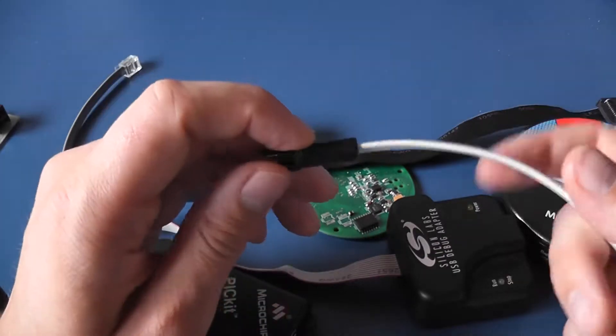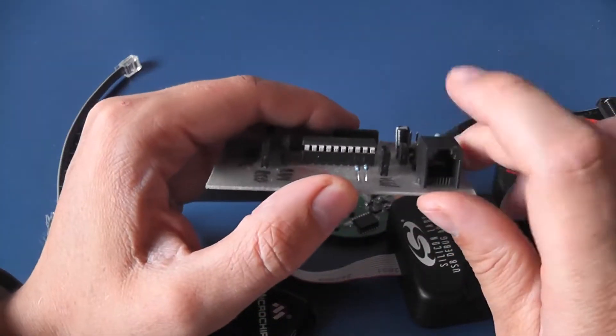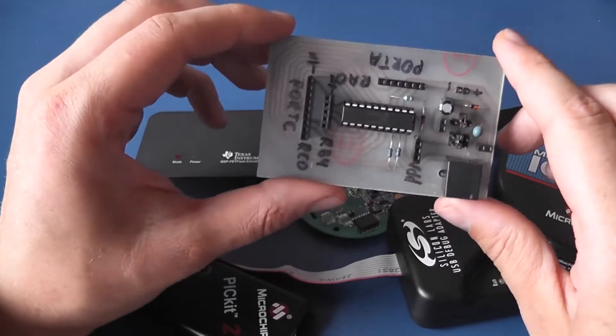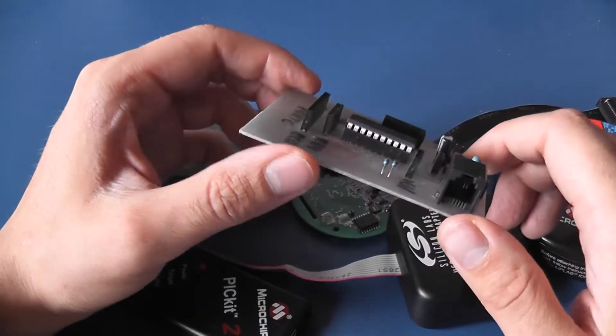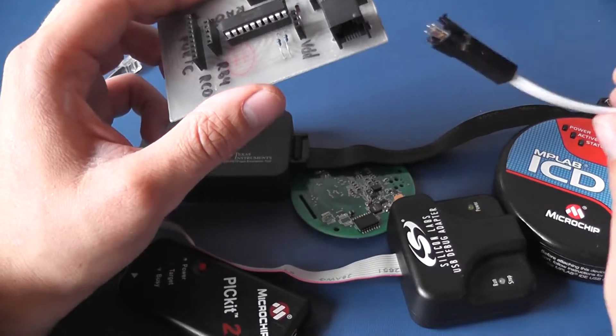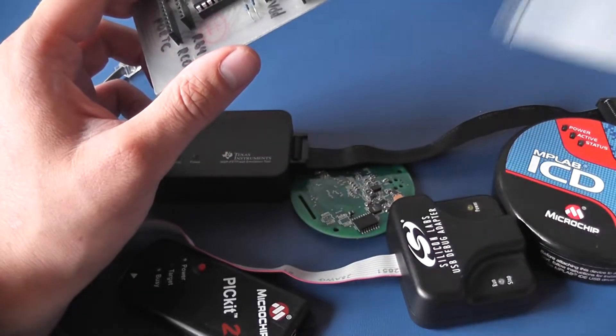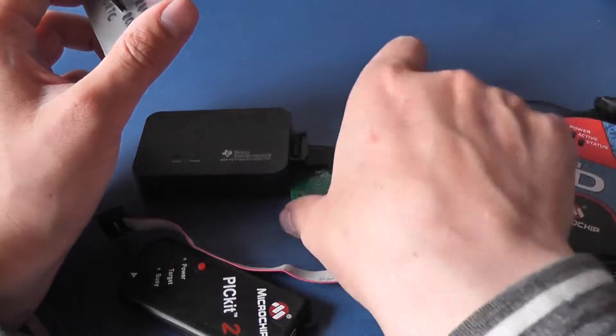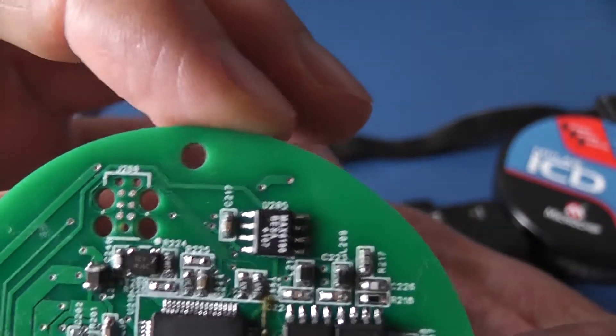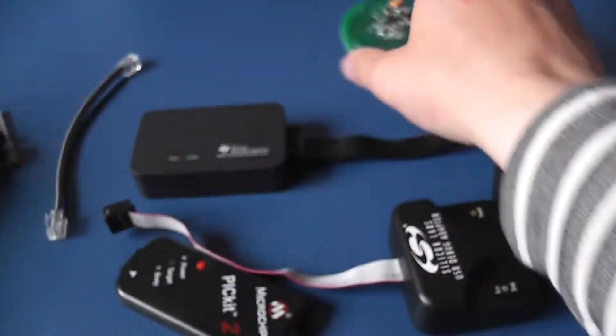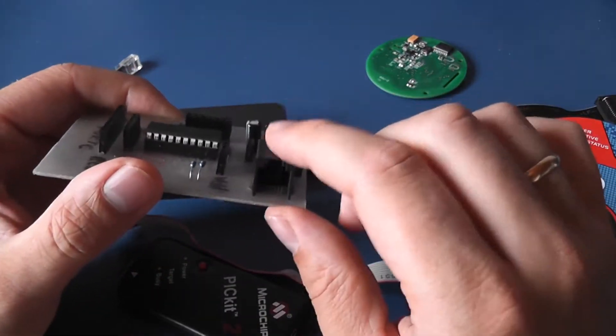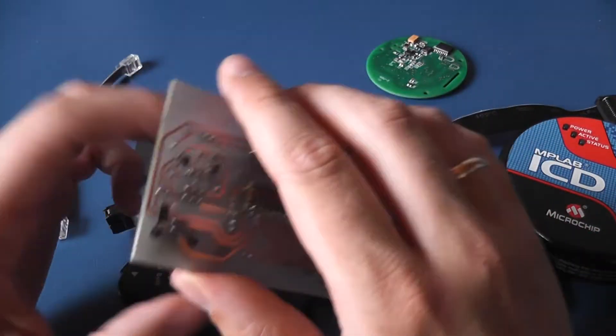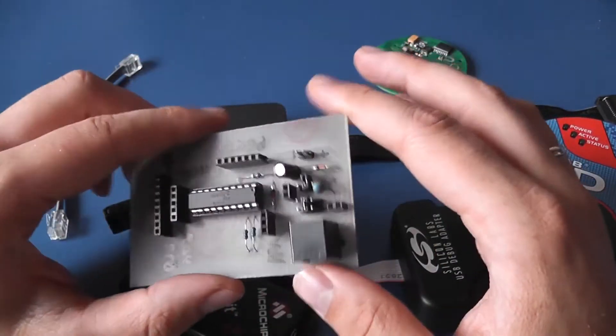But when you calculate how much connectors cost you and how much area they take, the price is not that high. You have to pay 45 euros once for this and you have just tiny footprints on the PCB. Where in this case you have to pay for every connector on the board and they take quite a lot of area.